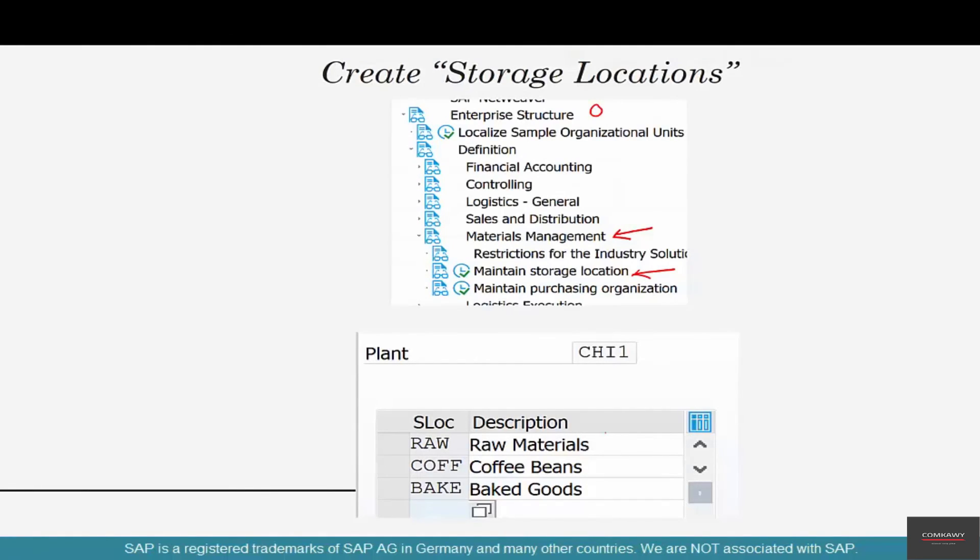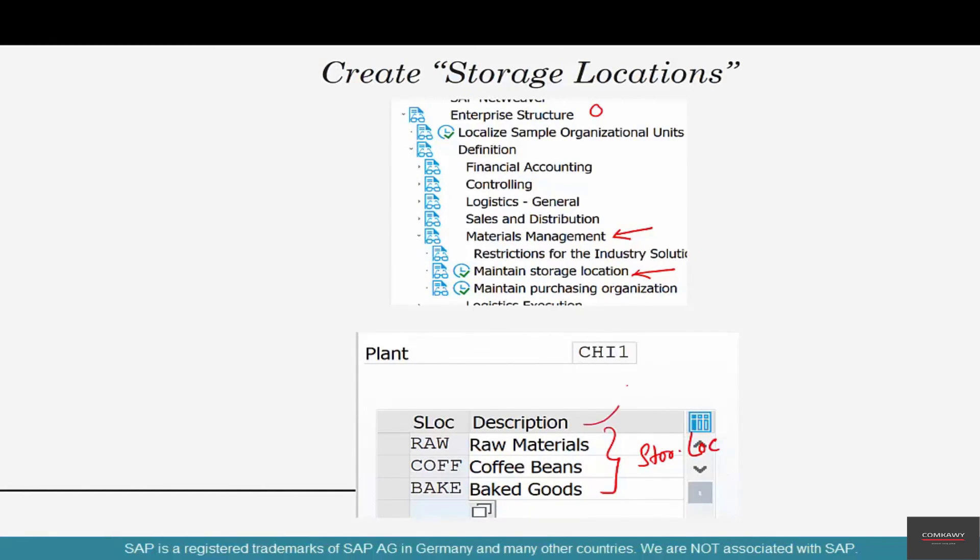We have maintained three different storage locations and they are automatically assigned implicitly to the Chicago plant.